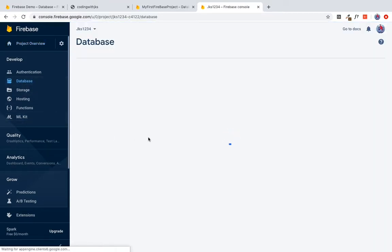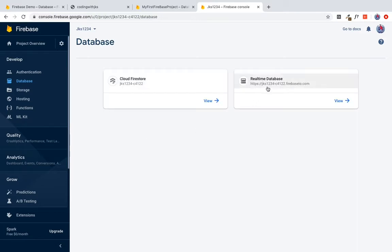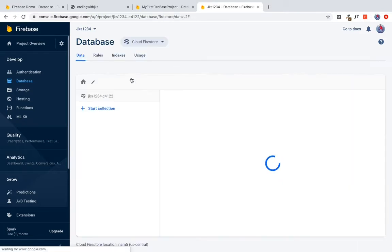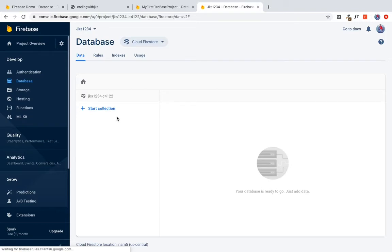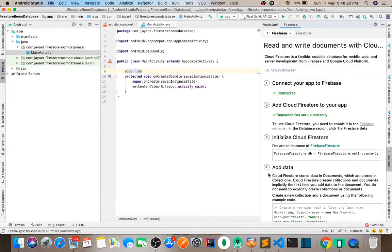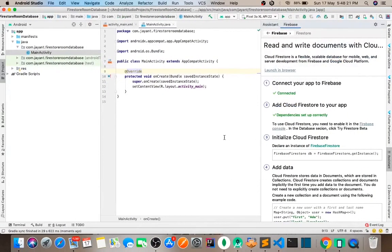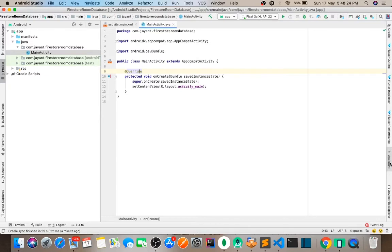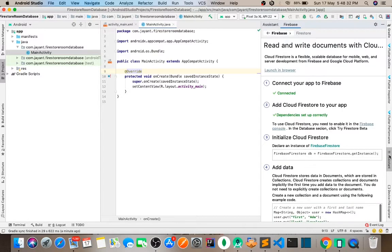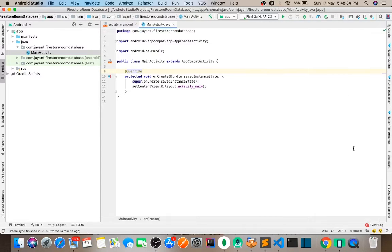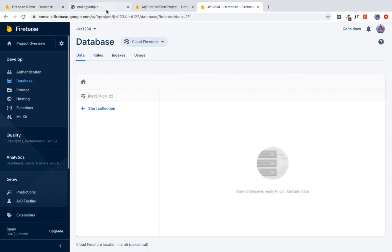I'm going to set up the Cloud Firestore. I want to connect here to Firebase. I want to add the Room dependency. How will I add? How will I add?